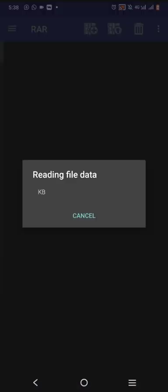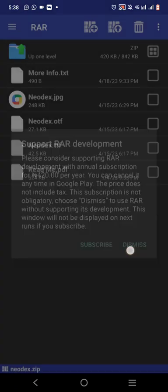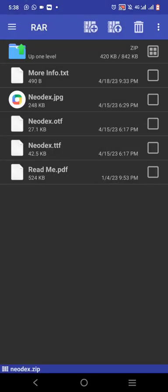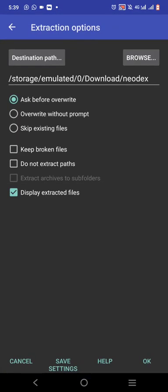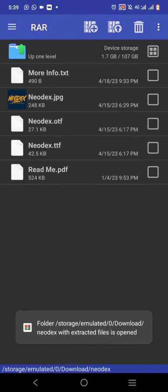Click on the file once — now you can see the fonts inside. There are actually two fonts in there. Click on this checkbox to highlight everything, then click extract. Take note of the destination — it's going to go to Downloads and create a folder called 'Neodex.' Click okay and the job is done, very fast.